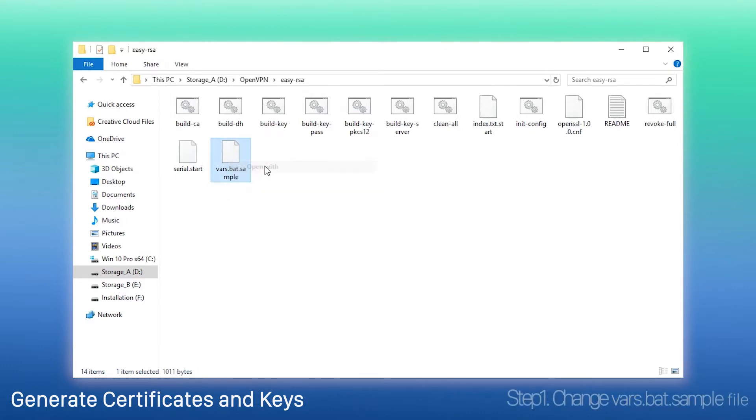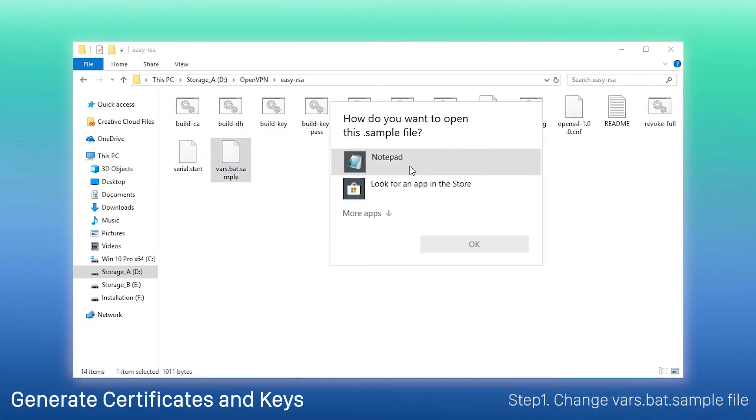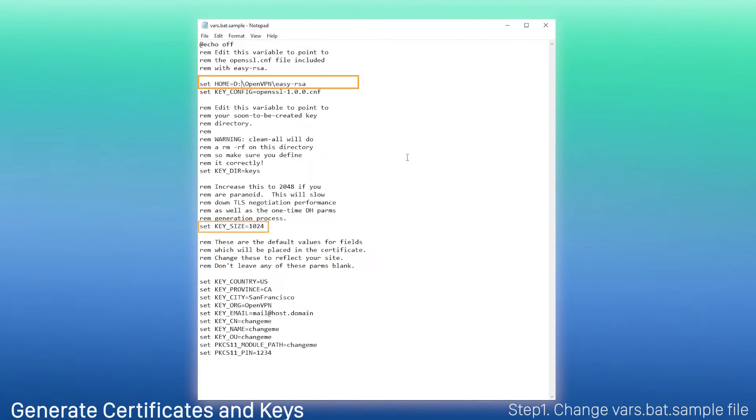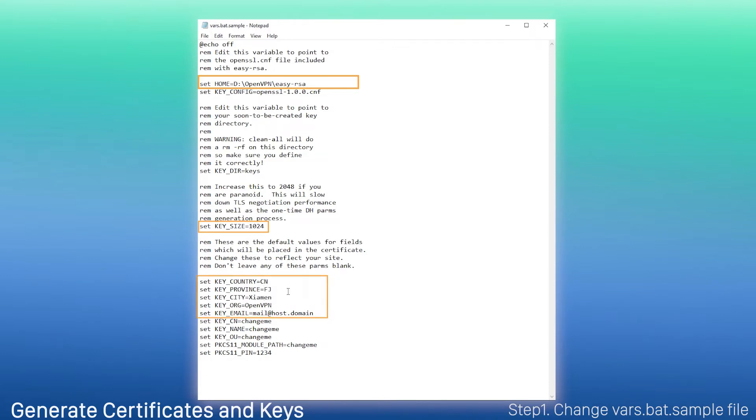First, customize variables in this file. First, we set the key size to 1024 or 2048. Change it according to your needs. Here, we keep the default value. You can also change these variables. There are registration information to be applied in certificates and keys.